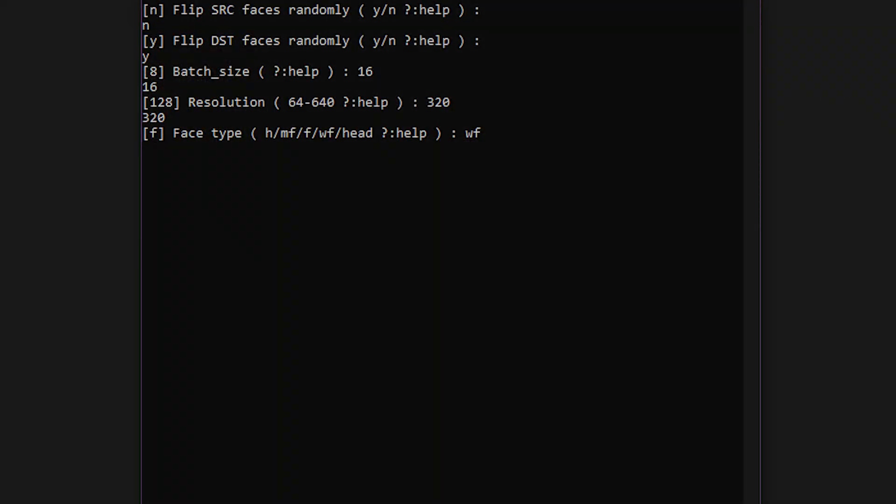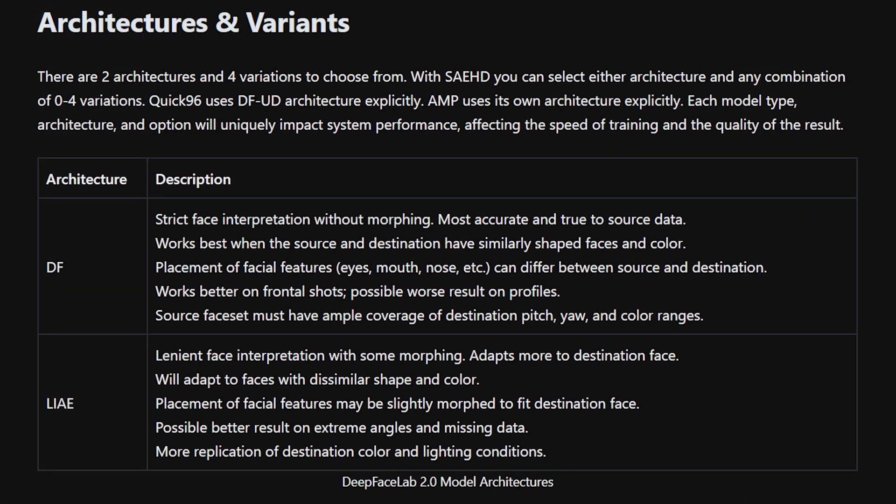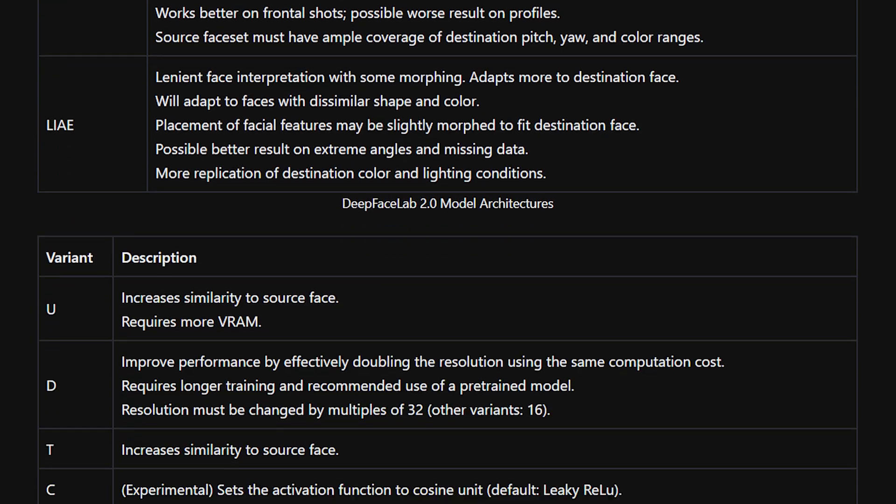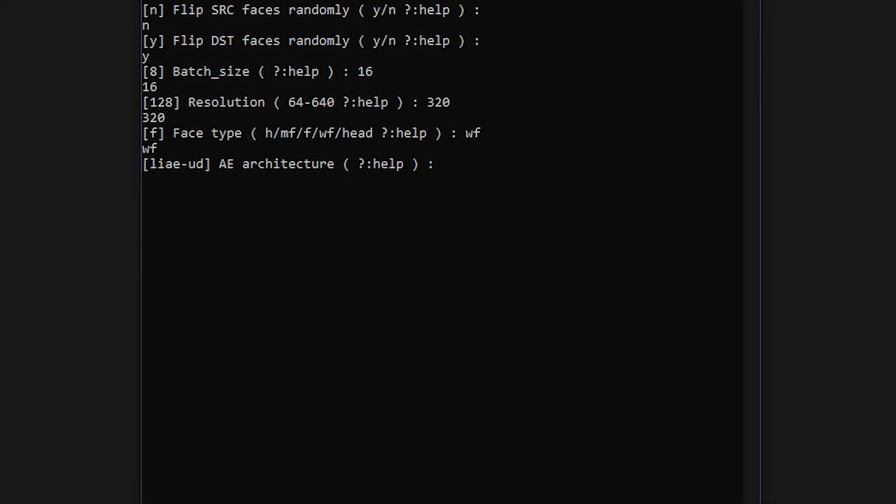There are two types of model architectures as well as three standard options which you will combine. DF is the original deepfake architecture and it tends to be more biased toward the source material. LIAE on the other hand has an easier time picking up the qualities of the destination images. As for the options, you can add any of these to the model for a better result. However, you will be using more VRAM when they are enabled. The U option increases similarity to the source, the D option doubles the resolution, and the T option also increases source likeness. I recommend entering LIAE, LIAE-U, or LIAE-UD for the architecture type.